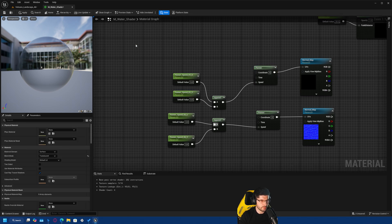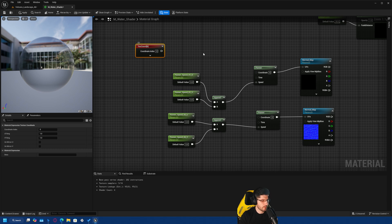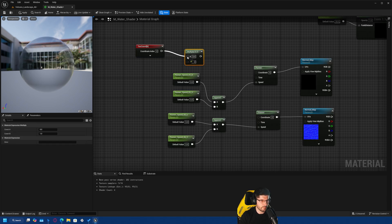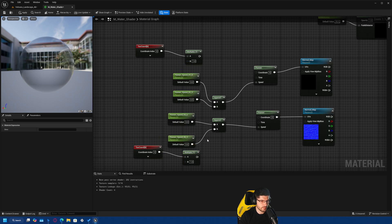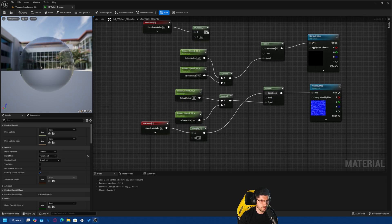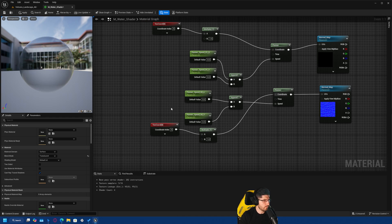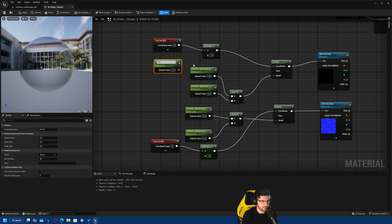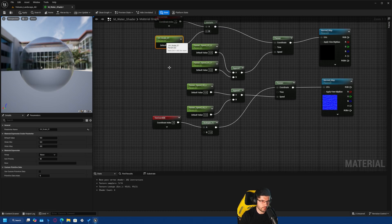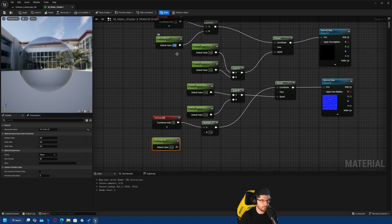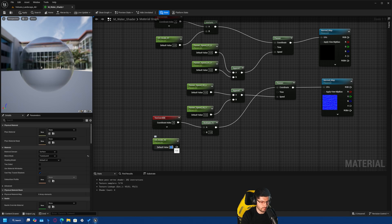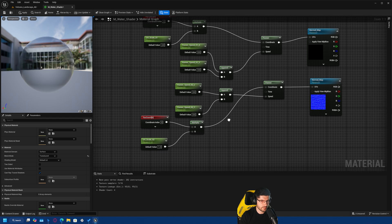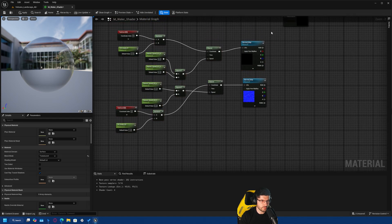We need texture coordinates for both panners — hold U and left click to get a Texture Coordinate node — then add a Multiply node to connect it. We also need to control the UV scale, so I'll add a parameter called 'UV Scale 01' to control the first normal map, and duplicate it as 'UV Scale 02' for the second. I'll give them slightly different default values — maybe 1 and 1.3 — and connect them. This allows us to control the UV tiling of both normal maps independently.